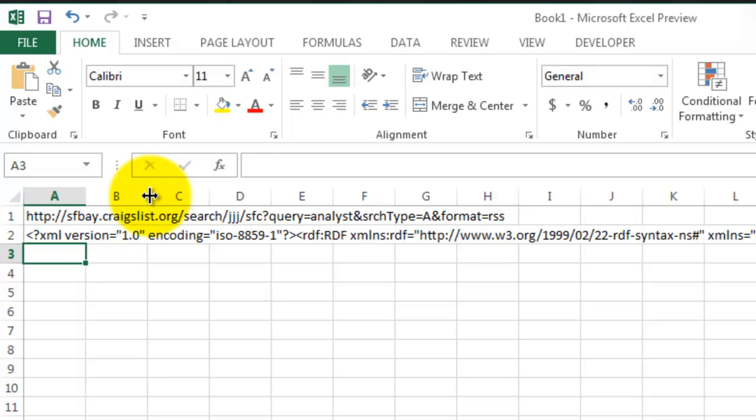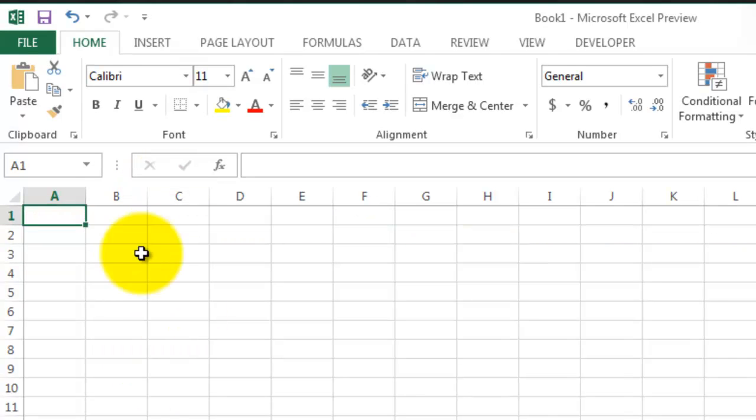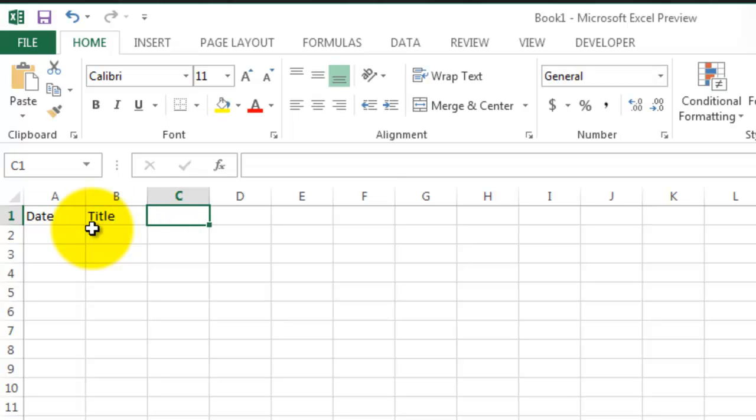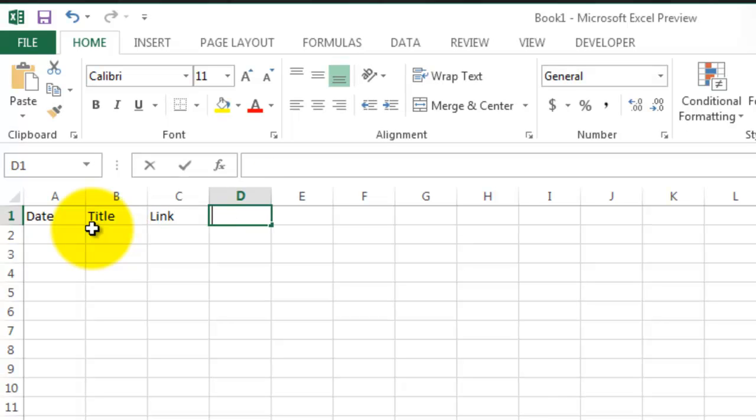From there, you need to use an XPath expression to pull the relevant information. Start by creating a new tab with the headers: date, title, link, and description.